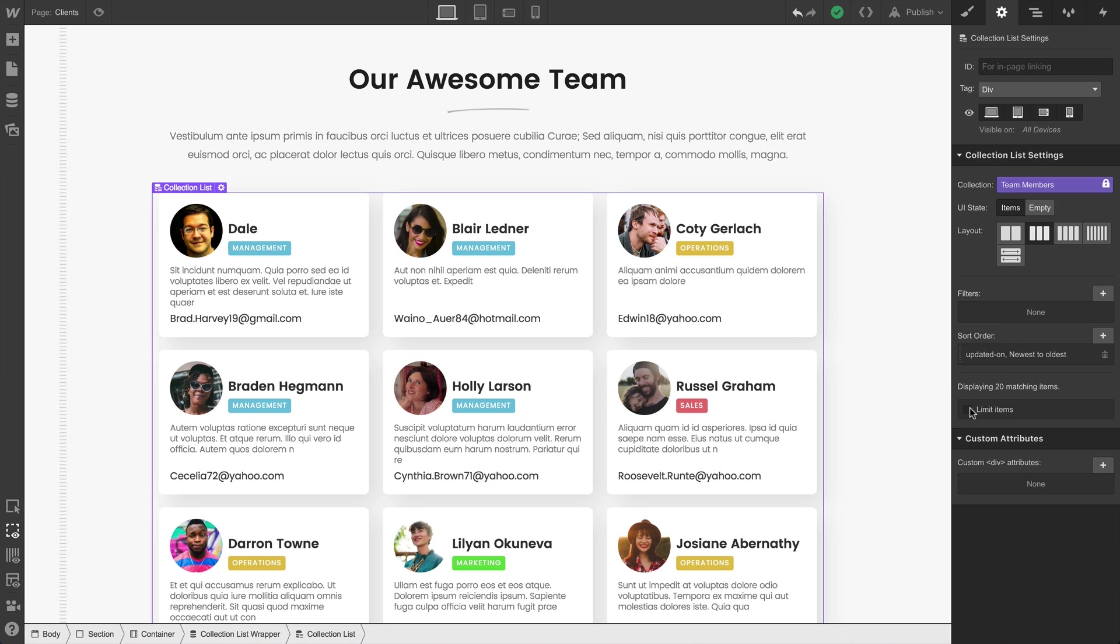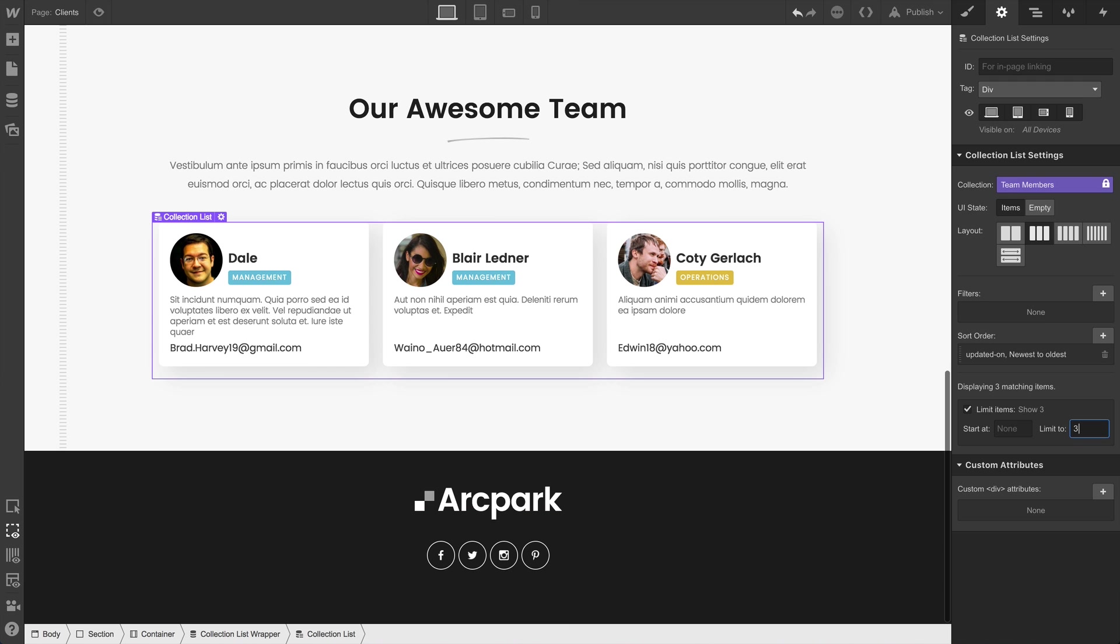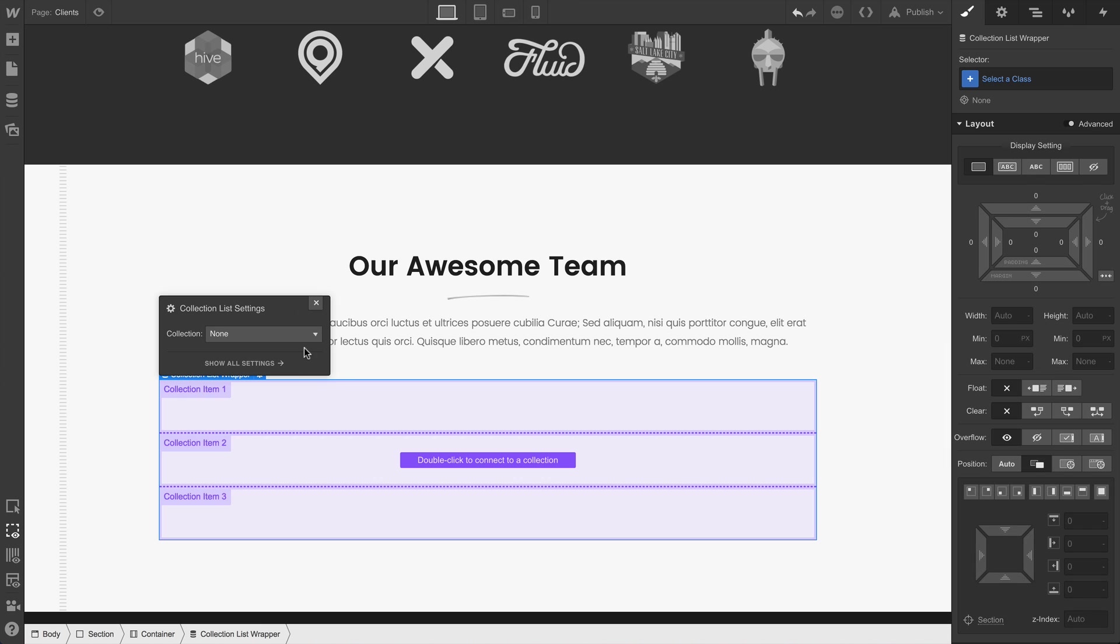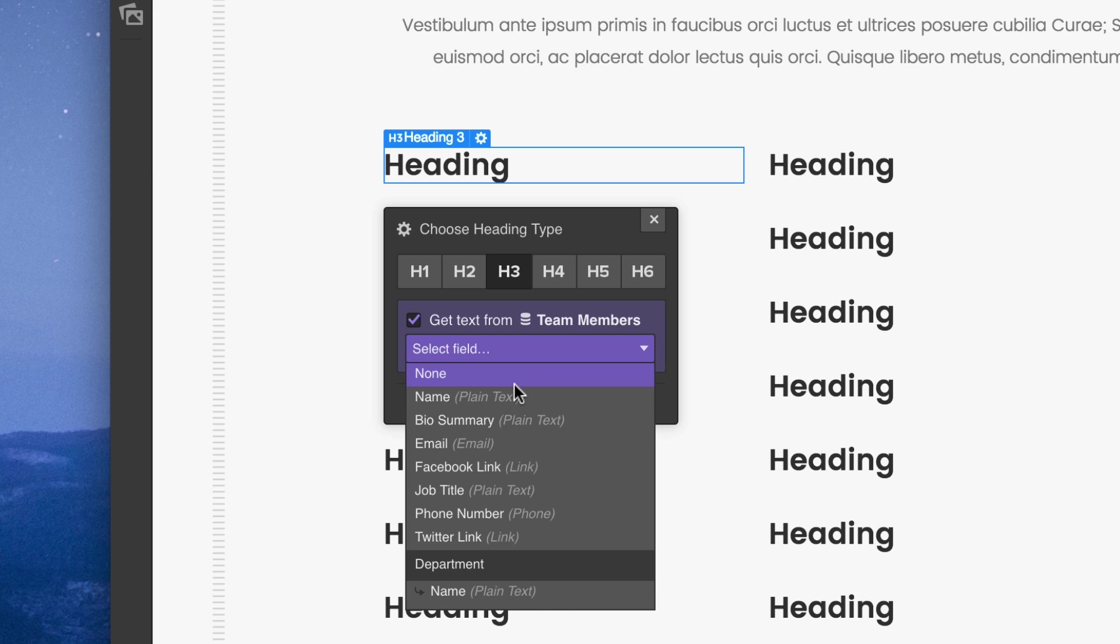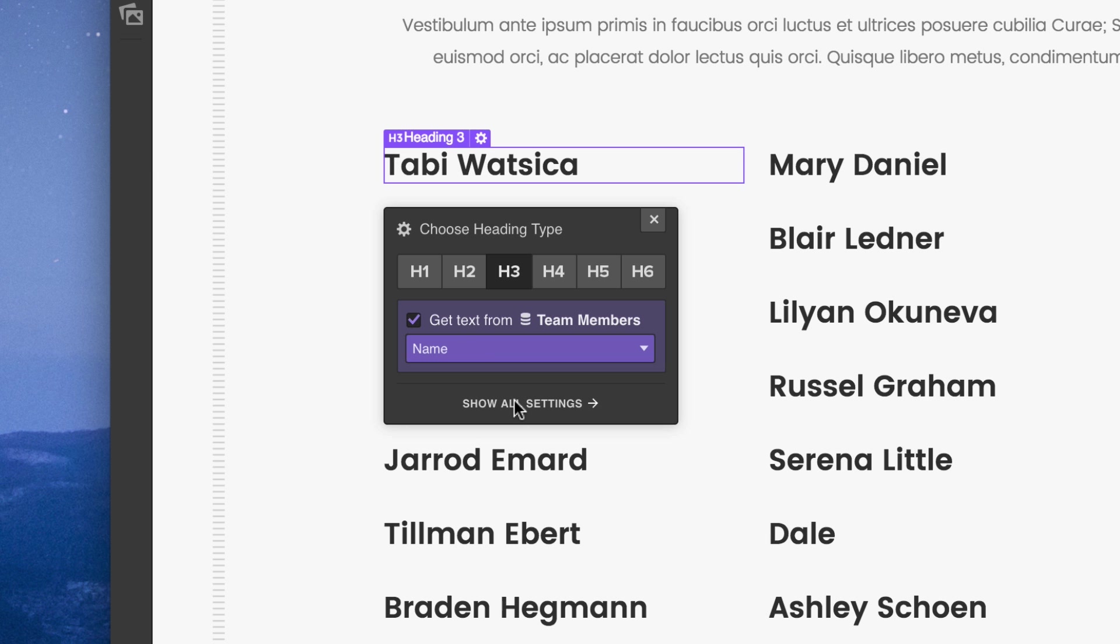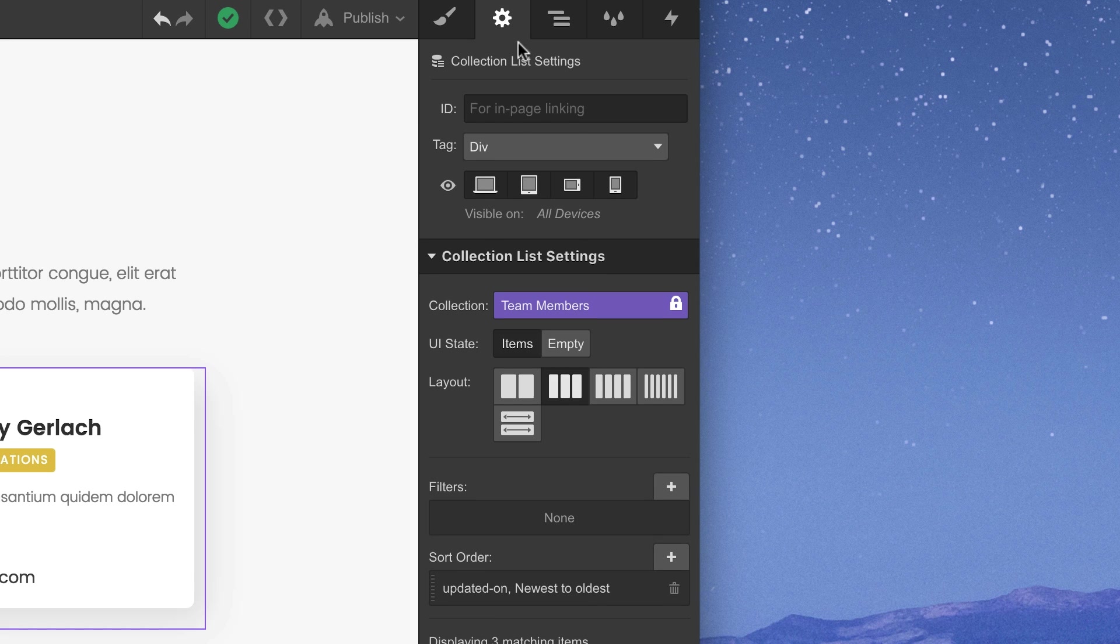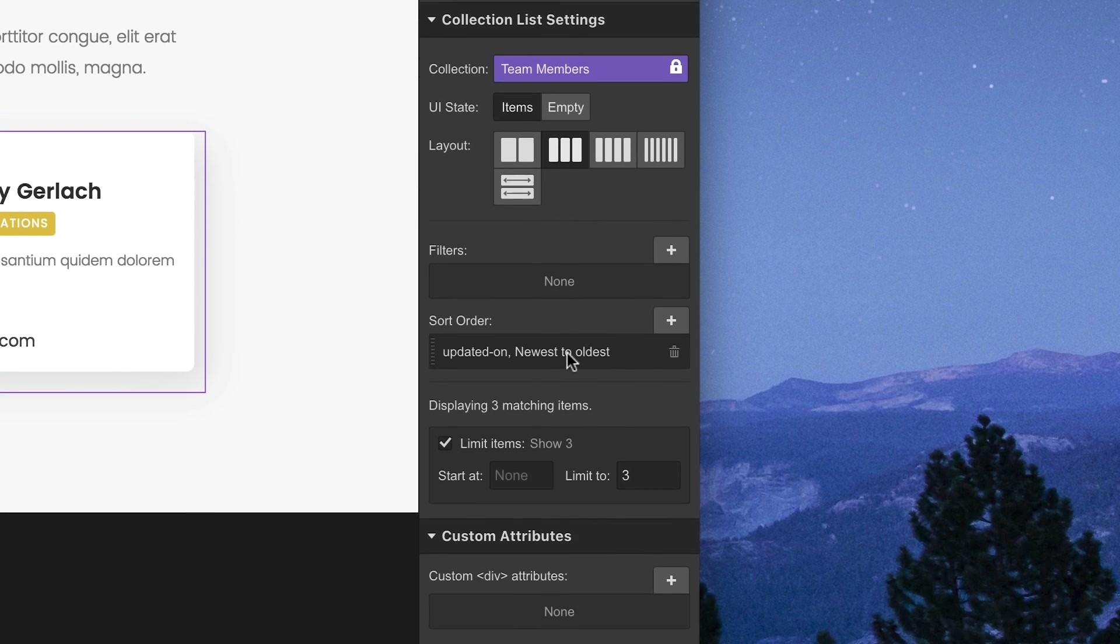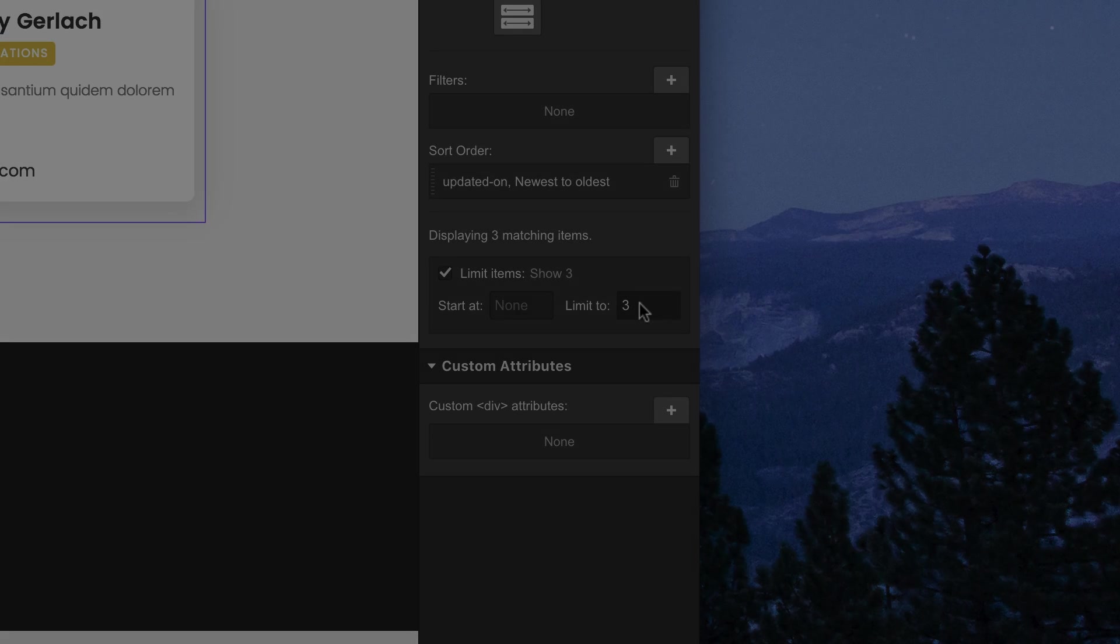And we can also put limits on the number of collection items displayed. This will only display the number of items specified here. So collection lists — we can drop them in anywhere. They give us access to anything from a collection. We can choose our layout, we can bind collection content to elements inside the list, and we can, of course, configure our settings to tell the collection list how to sort and display the items in our design.